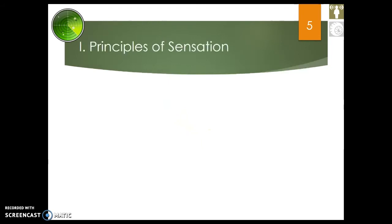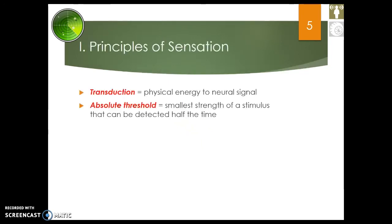Here are some more vocabulary terms you'll need to know. We already covered transduction, but you need to know absolute threshold. It's the smallest strength of a stimulus that can be detected half of the time. How do we test how sensitive you are to something — your hearing, your touch? We give you a sensation and make it weaker and weaker until you can just barely detect it. And how do we know when you can just barely detect it? Because half of the time you're not detecting it at all.